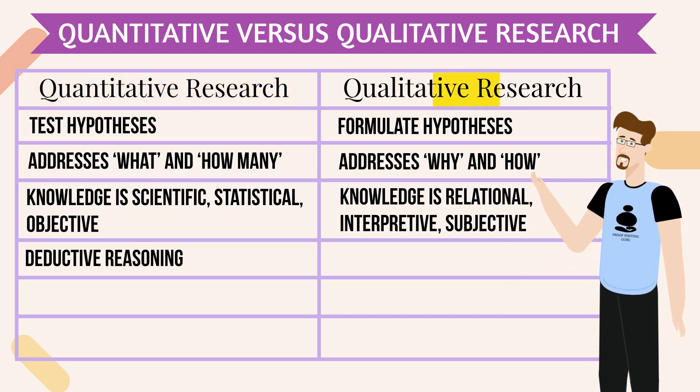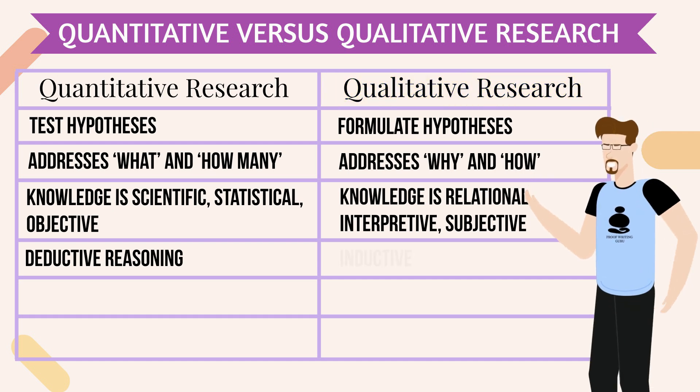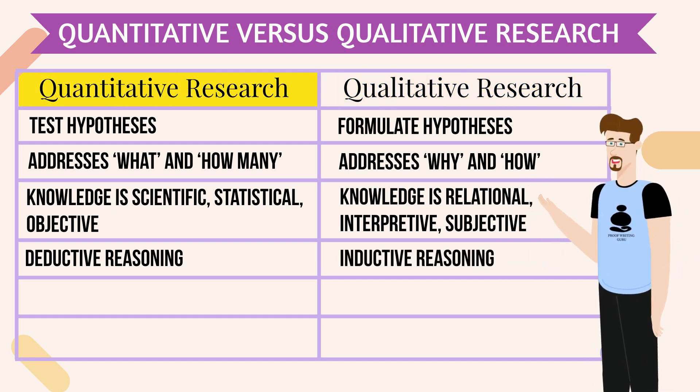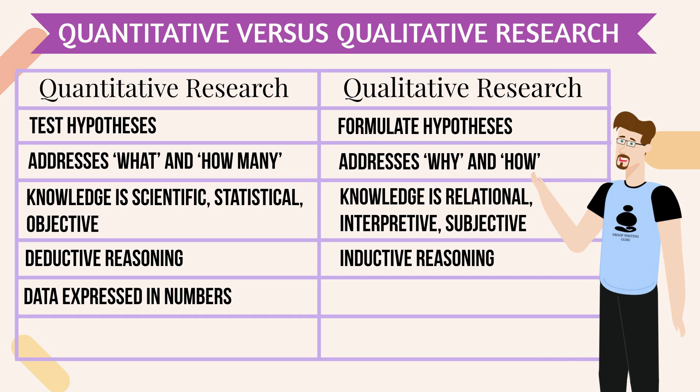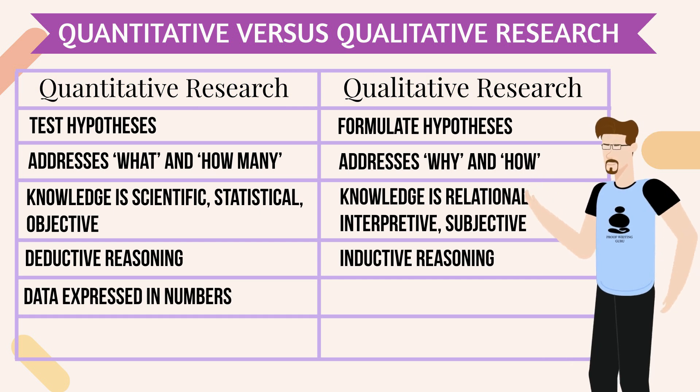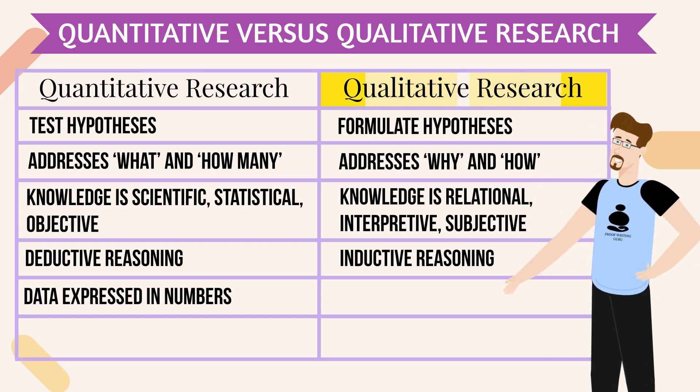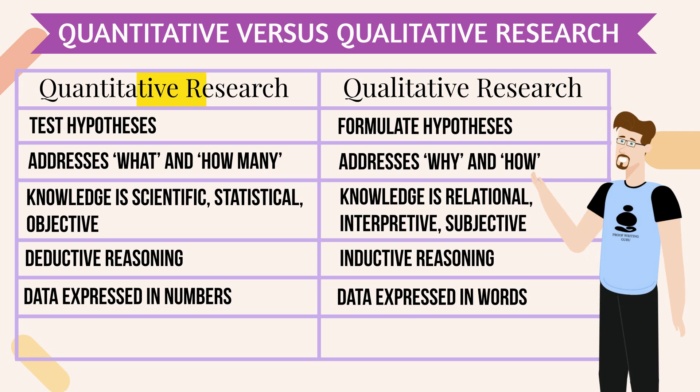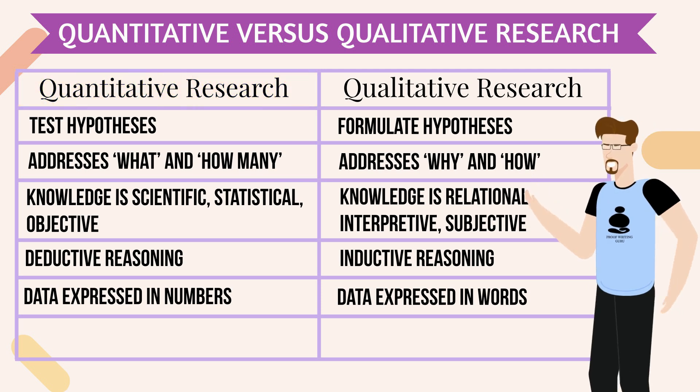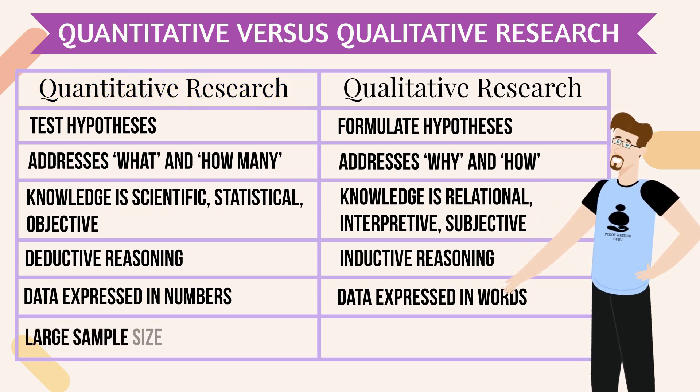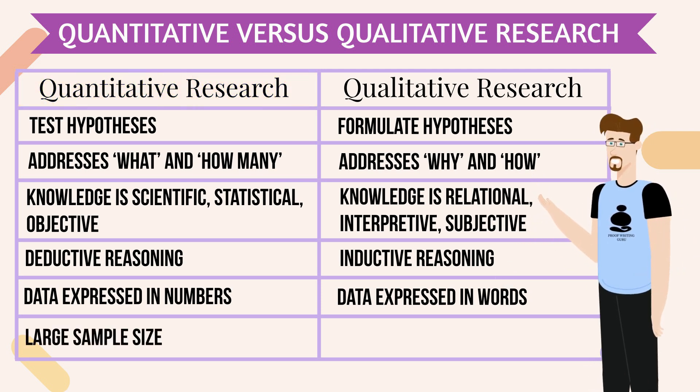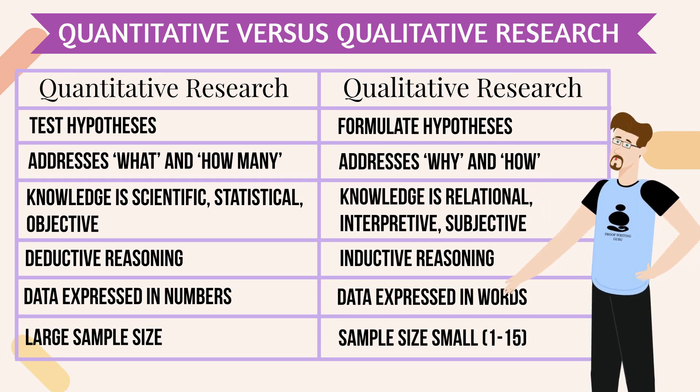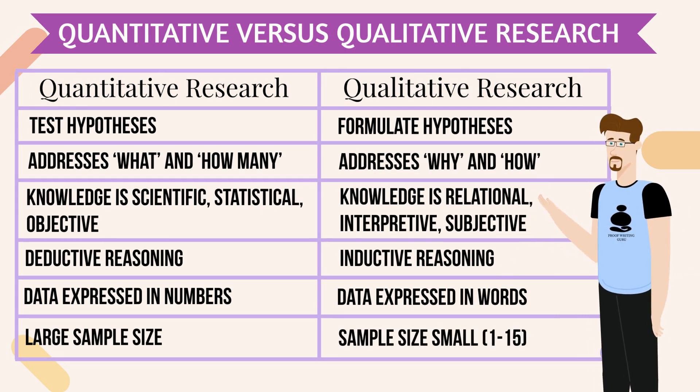Quantitative research knowledge is scientific, statistical, objective. Qualitative research knowledge is relational, interpretive, subjective. Quantitative research uses deductive reasoning. Qualitative research uses inductive reasoning. Quantitative research data is expressed in numbers. Qualitative research data is expressed in words. Quantitative research requires a large sample size. Qualitative research sample size is small, 1 to 15.